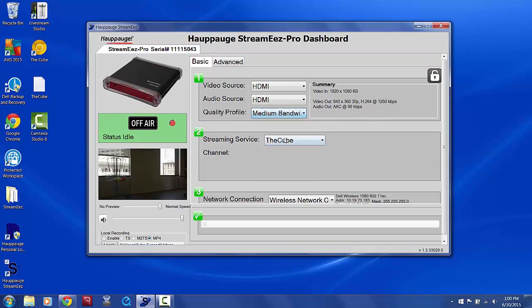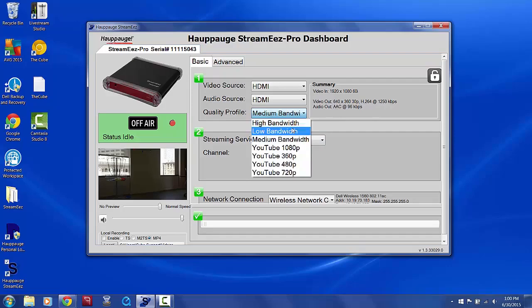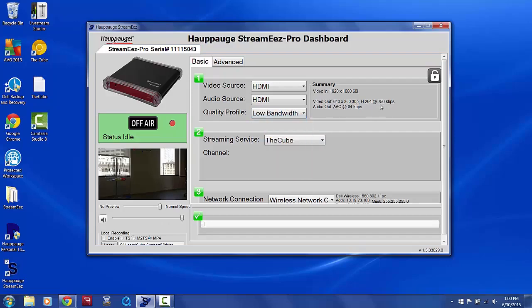The medium bandwidth bitrate is 1250 kilobits per second, so you'd want an upload speed of at least 2.5 megabits per second to use this. And the low bandwidth bitrate is 750 kilobits per second, so you'd want an upload speed of at least 1.5 megabits per second to use that.